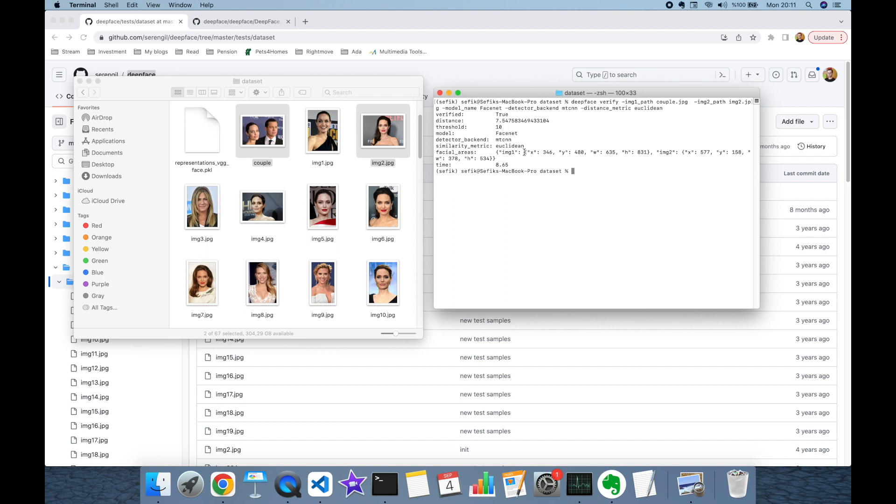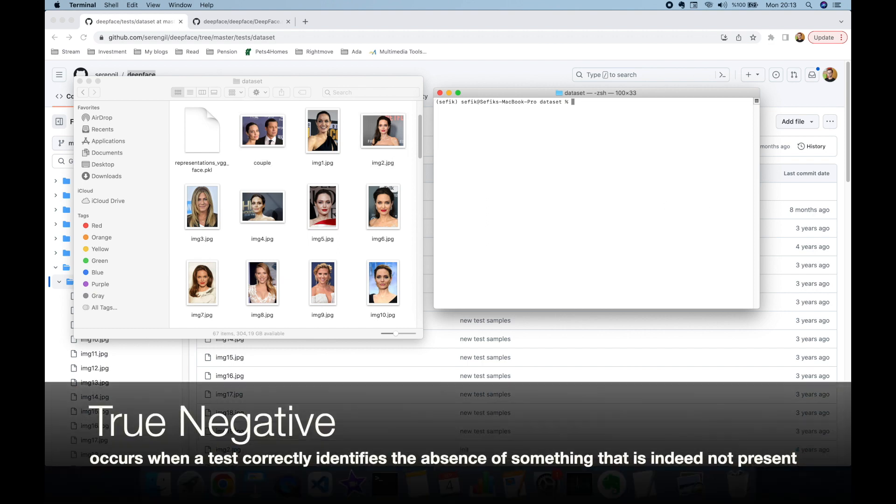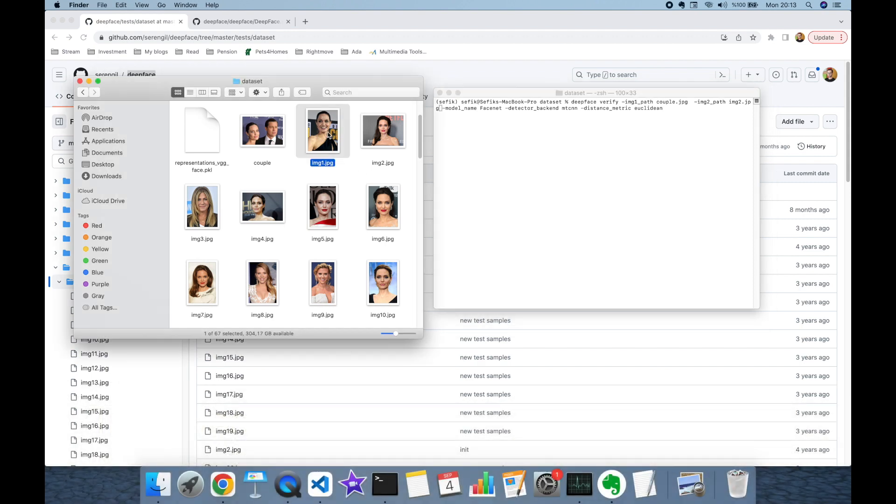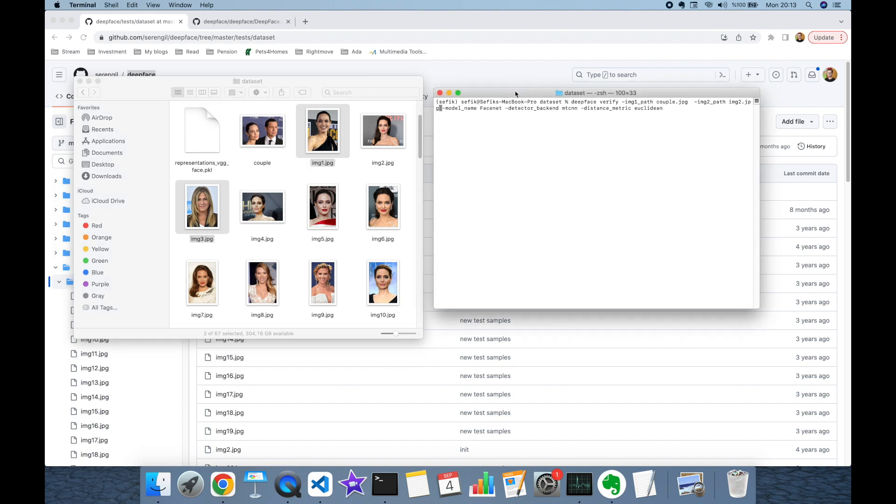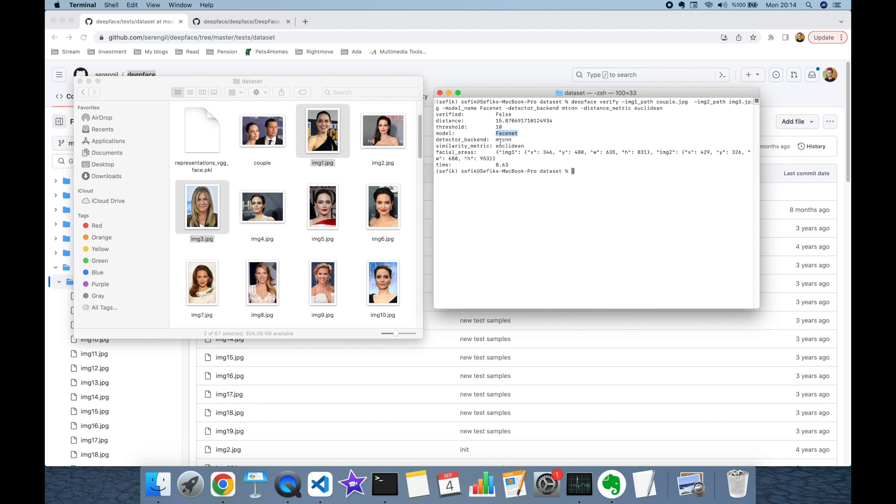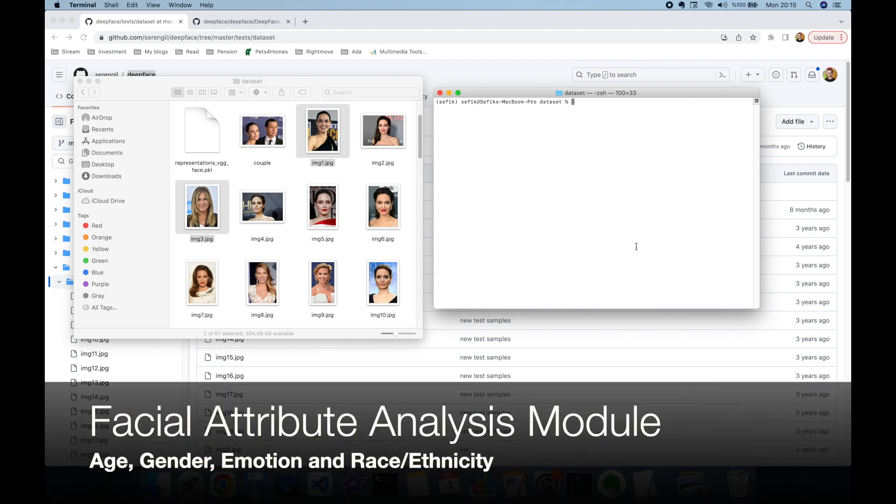Here you can find the detected facial area in the first image. Now let's focus on a false negative case. I'm going to compare image1.jpeg and image3.jpeg. One is belonging to Angelina Jolie and the second is belonging to Jennifer Aniston. Deepface is returning false in the verified key because the distance between this image pair is 15 and it's greater than the expected threshold for Facenet and MTCNN pair.